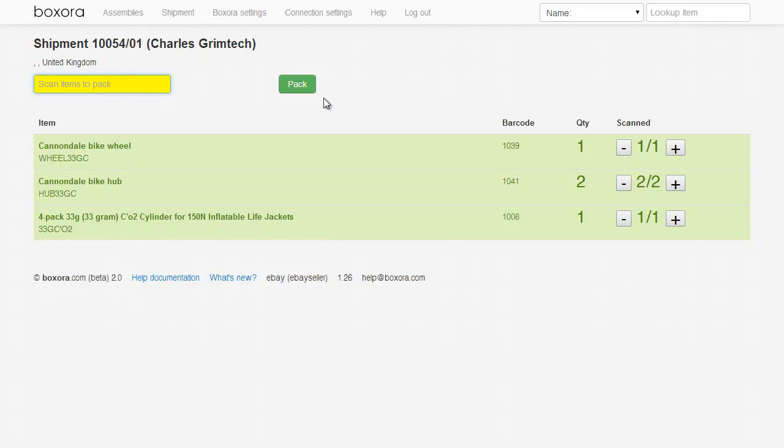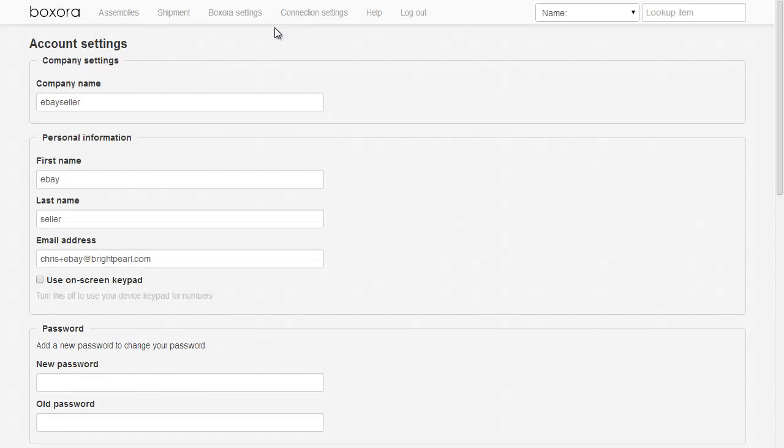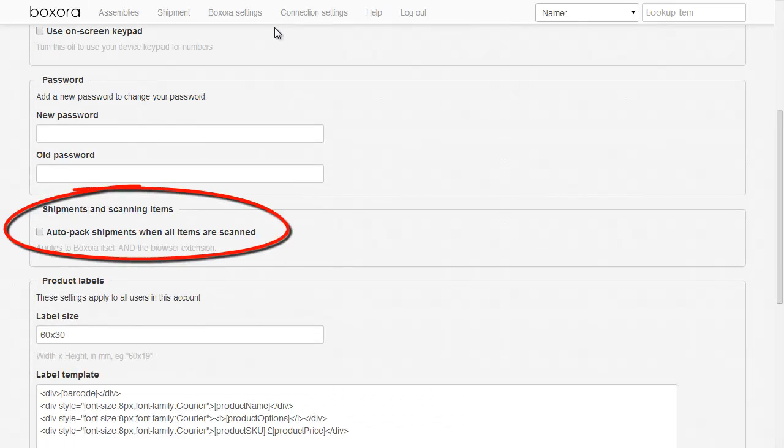Clicking this will mark the shipment as packed in Brightpearl. If you're integrating Brightpearl with ShipStation or another carrier service, this is the point at which the shipment is sent to the carrier service to get a shipping label and a tracking reference. Boxaura does not integrate directly with the shipping service. It only tells Brightpearl that the shipment is packed. You'll need to use Brightpearl to unpack a shipment if you packed it by mistake. If you want Boxaura to automatically pack the shipment when all items are scanned OK, just tick this box in the Boxaura Settings screen.